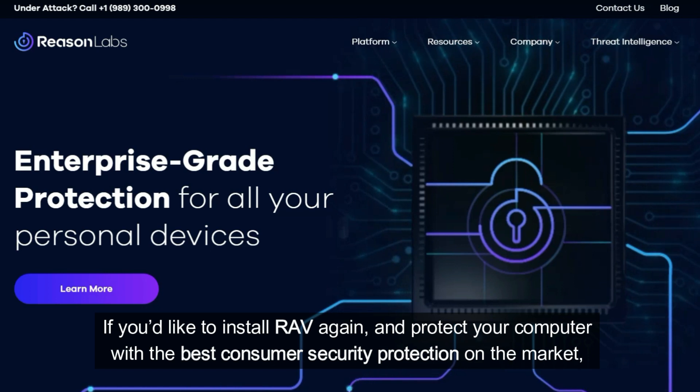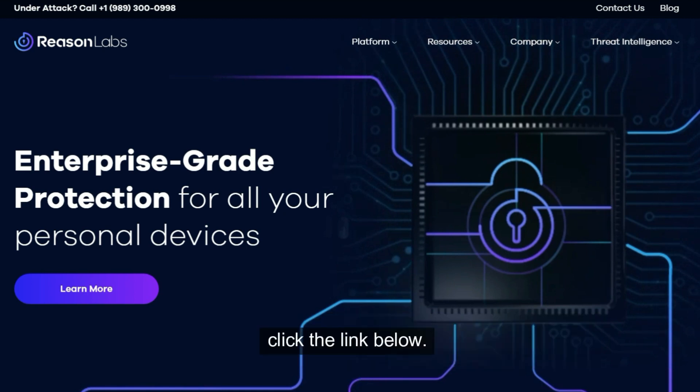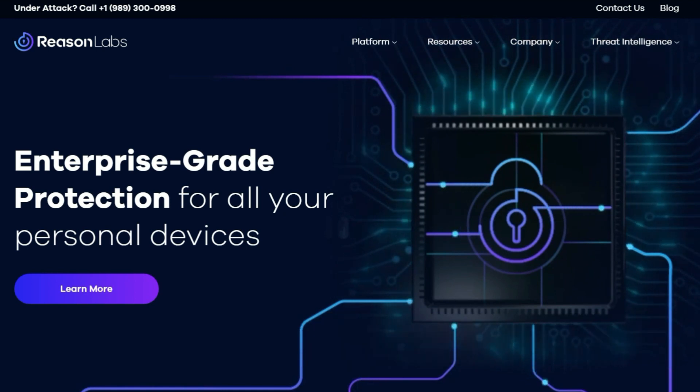If you'd like to install RAV again and protect your computer with the best consumer security program on the market, click the link below.